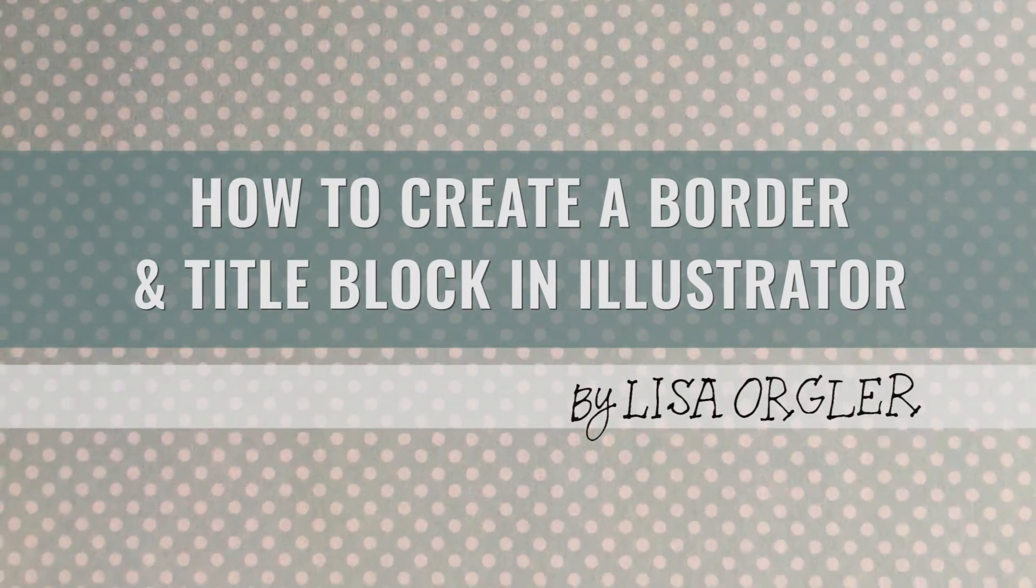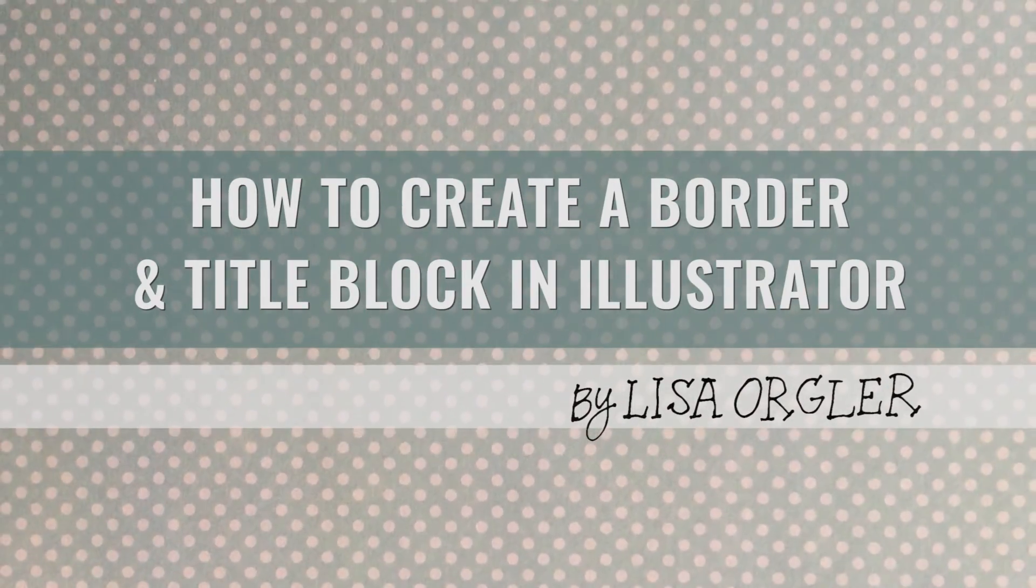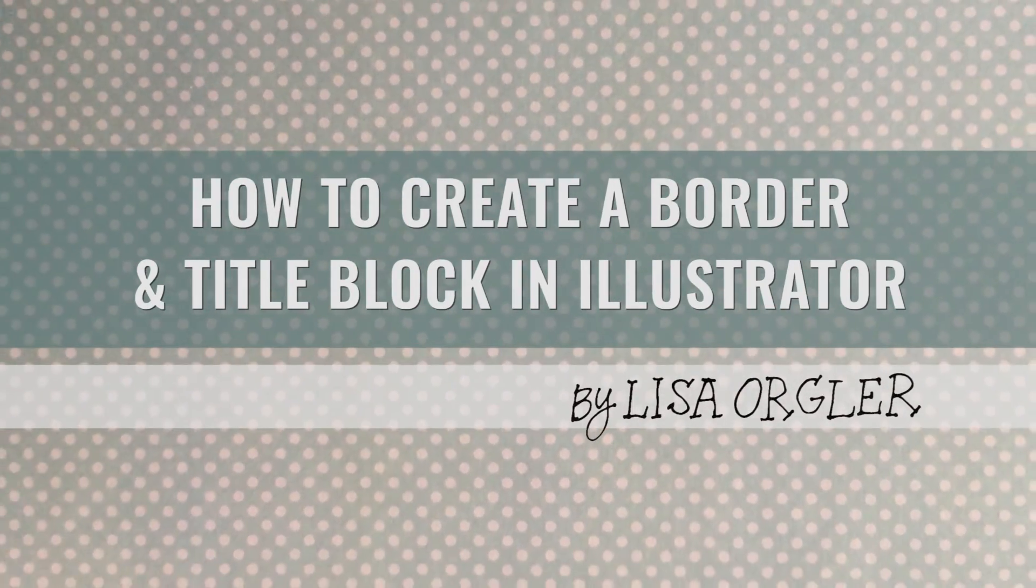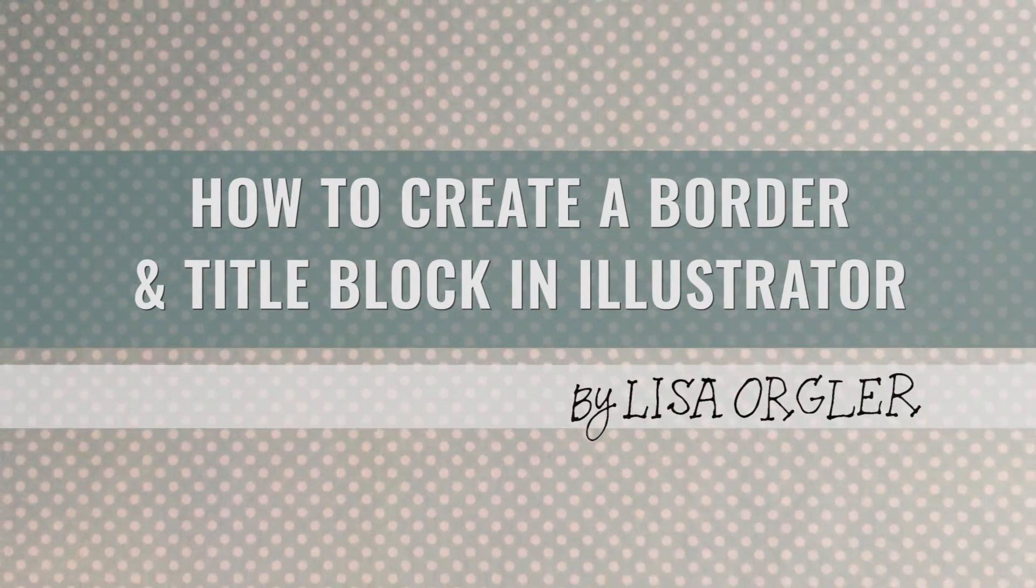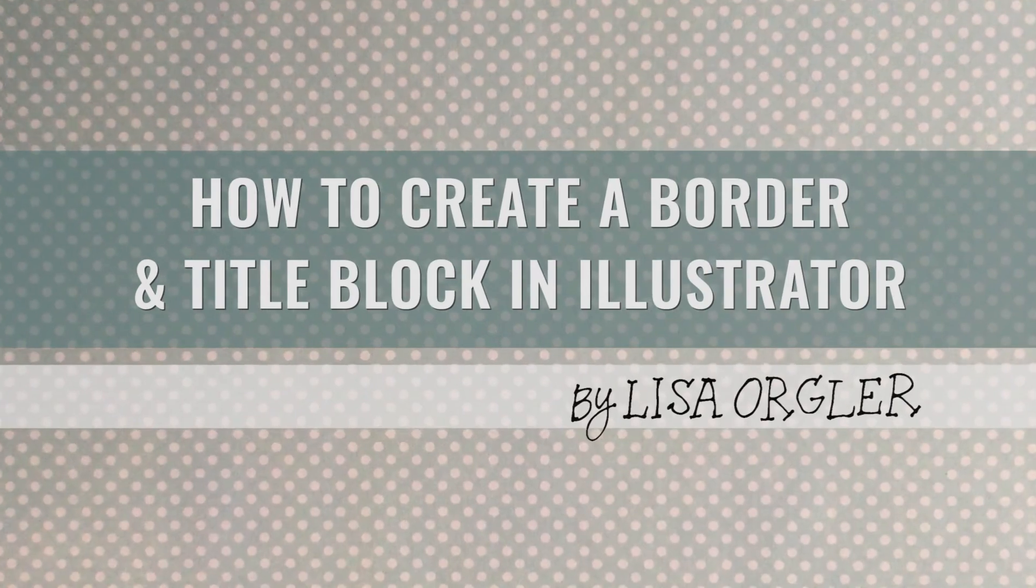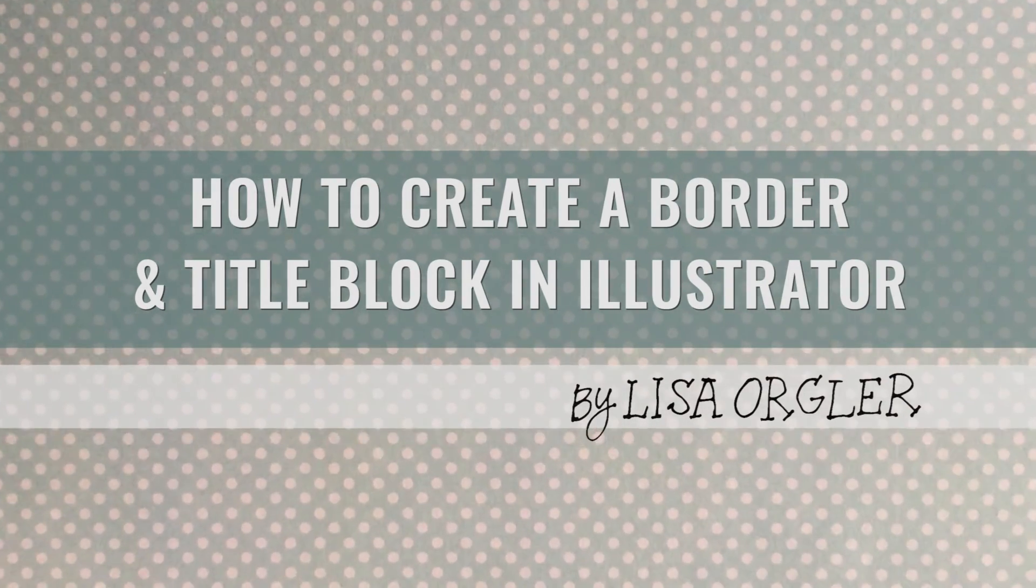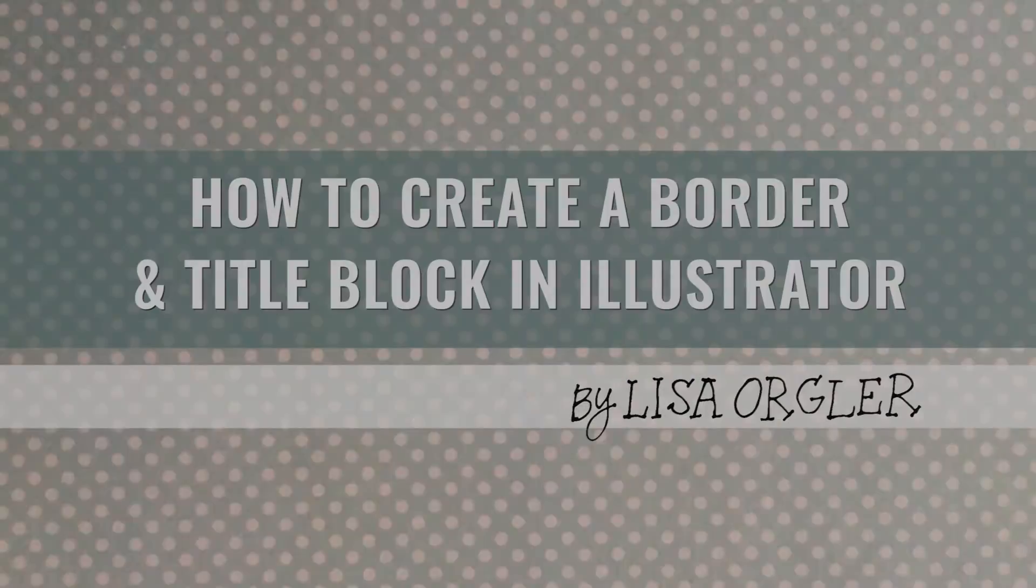Hello, I'm Lisa Orgler and today I'll be sharing how I create a border and title block in Illustrator.